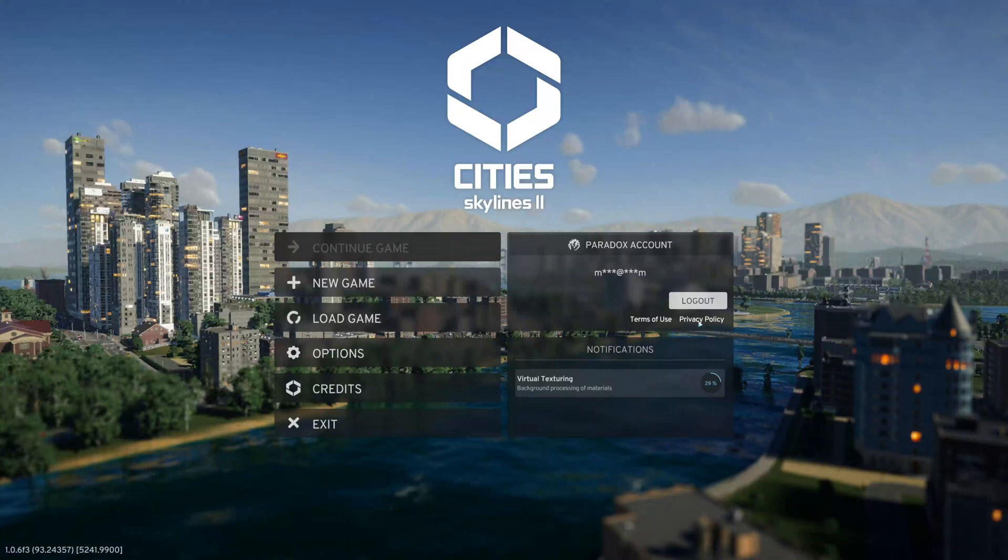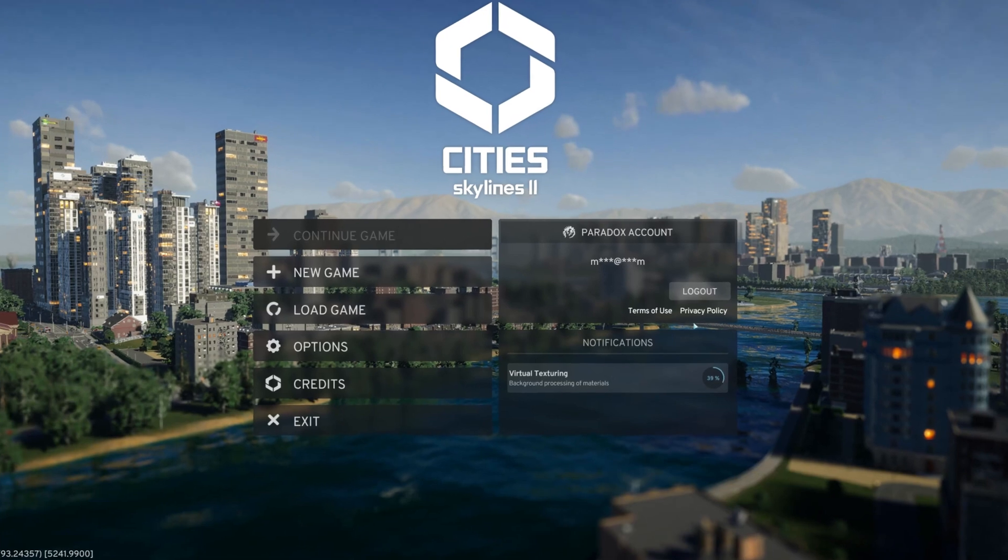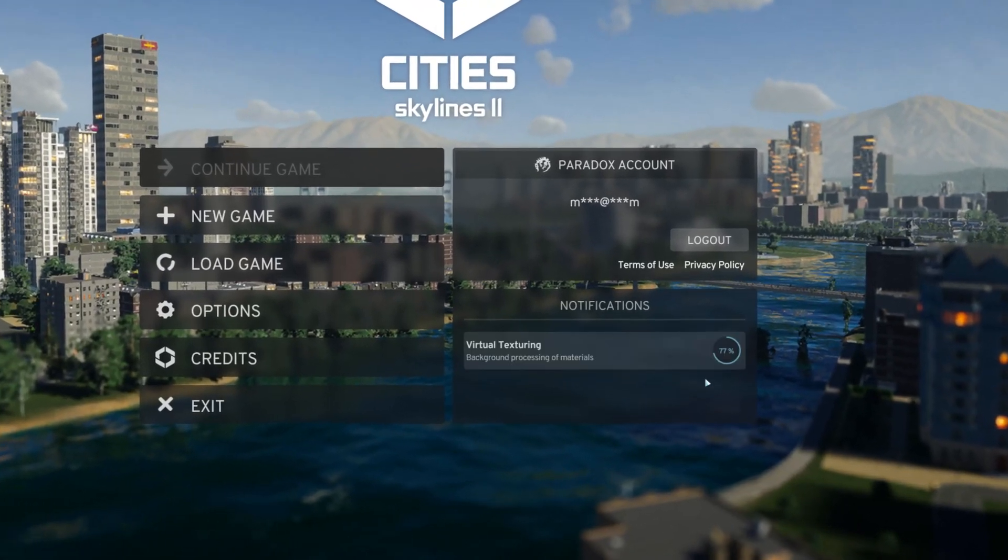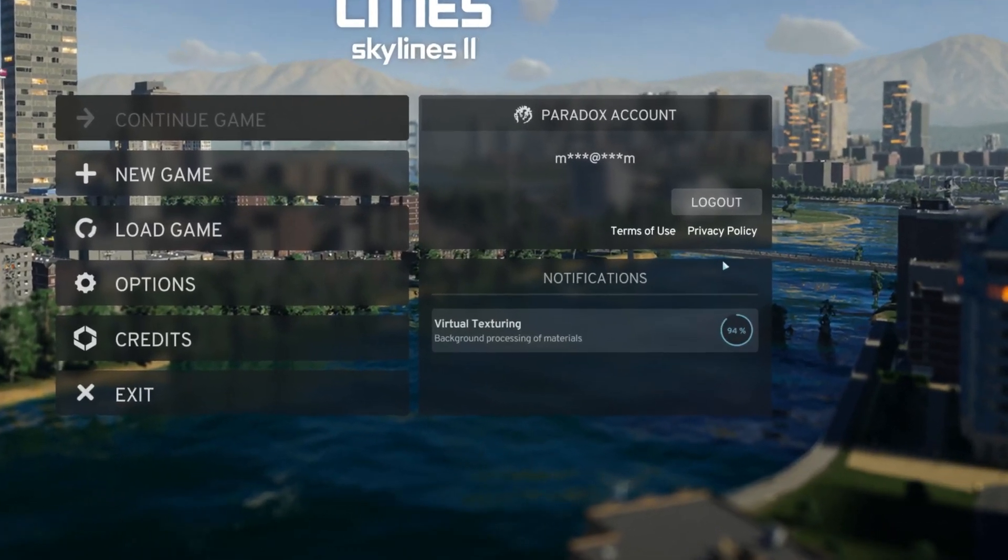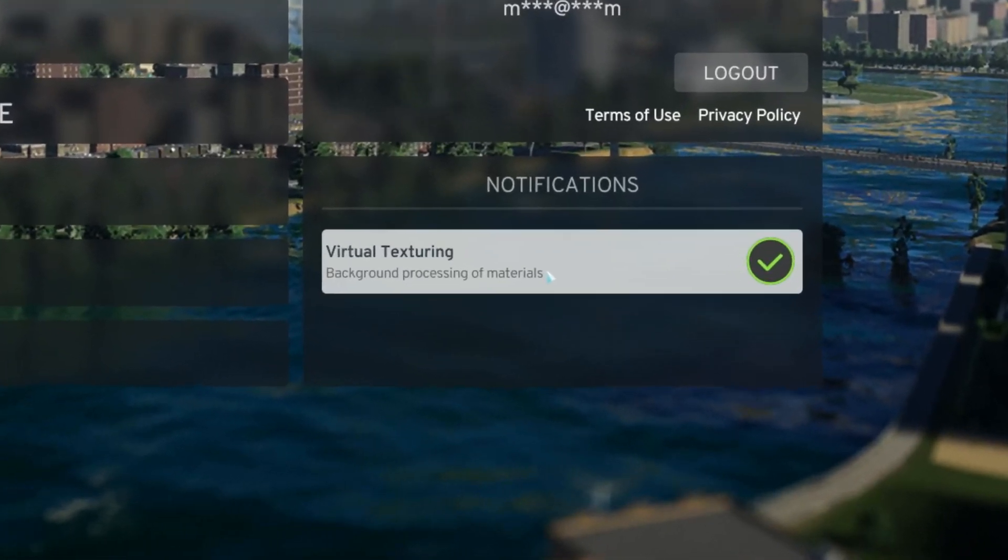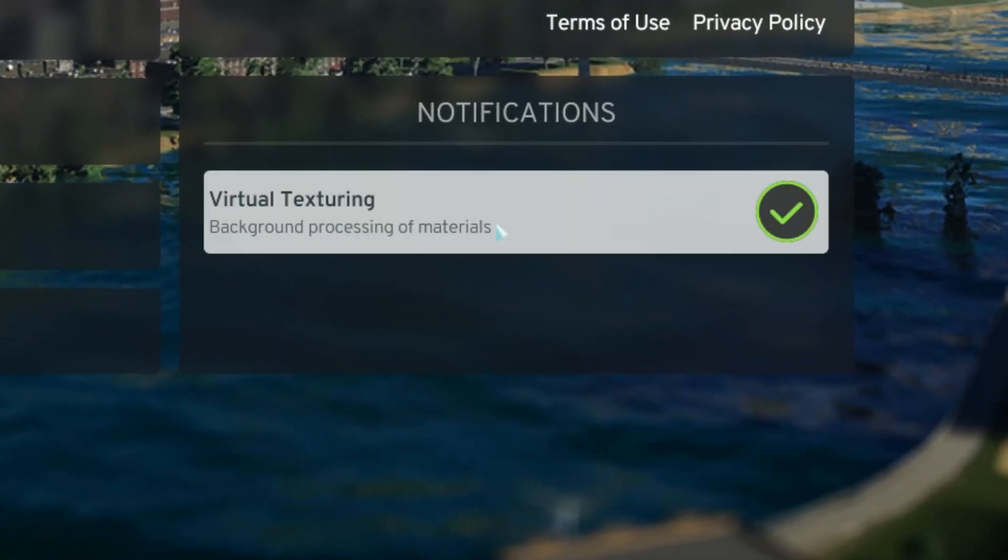The best graphic settings for City Skylines 2. Let's get started. The very first thing you need to look at is the virtual texturing. If you do not let your game completely load before you load your save, the graphics will not look great and will look very grainy.